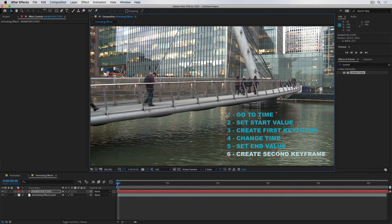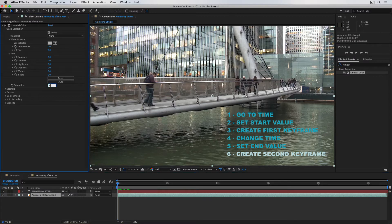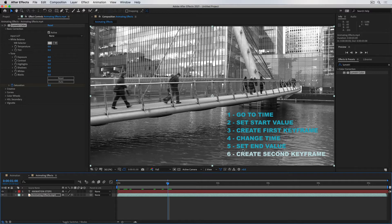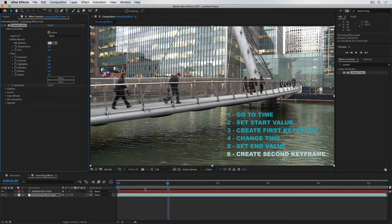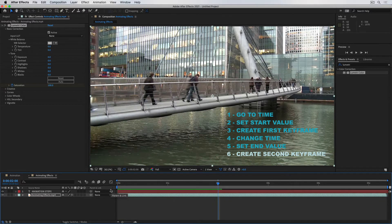I'll follow the same steps again. Step one: go to the time — when do I want this clip to start going from black and white to full color? At the very beginning. Step two: set the start value — saturation at 0. Step three: create the first keyframe by clicking the stopwatch next to saturation. Step four: change the time — let's say 1 second. Step five: set the end value — saturation at 100%. If I go back and play, it goes from black and white to fully saturated over 1 second, and those keyframes appear on the timeline.